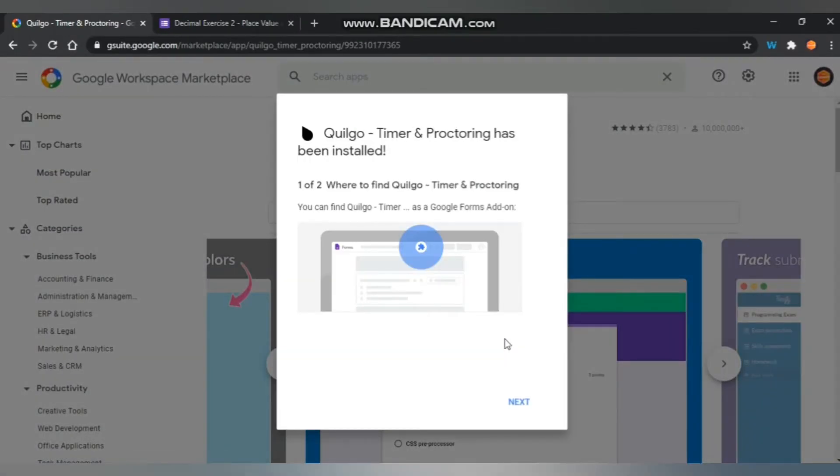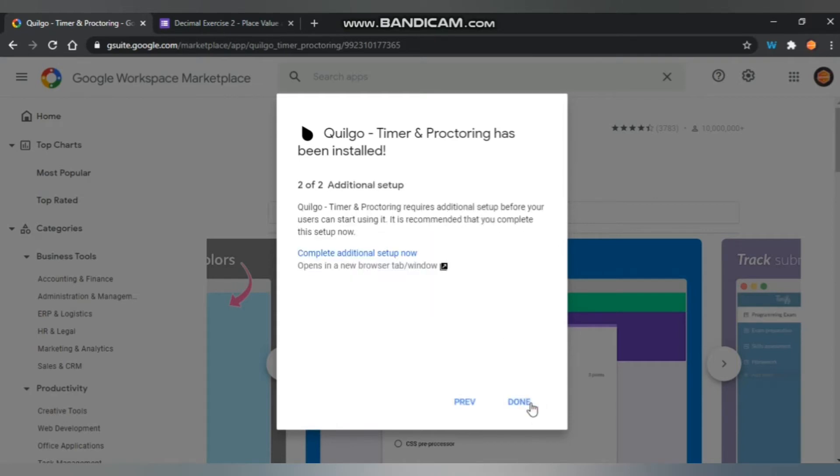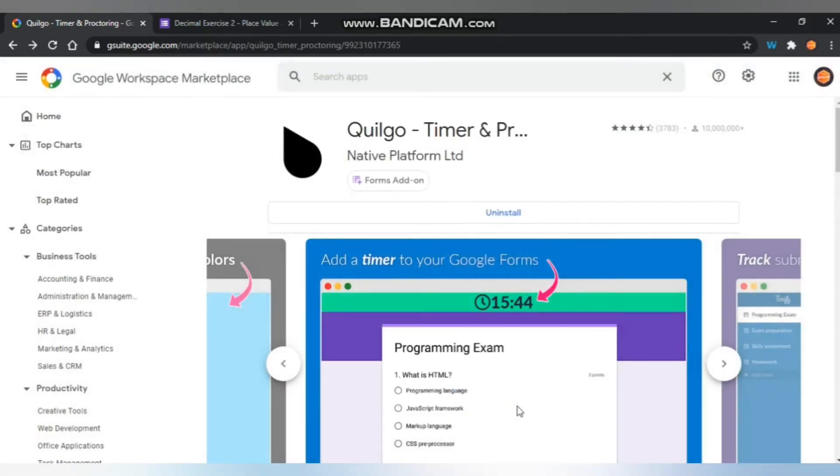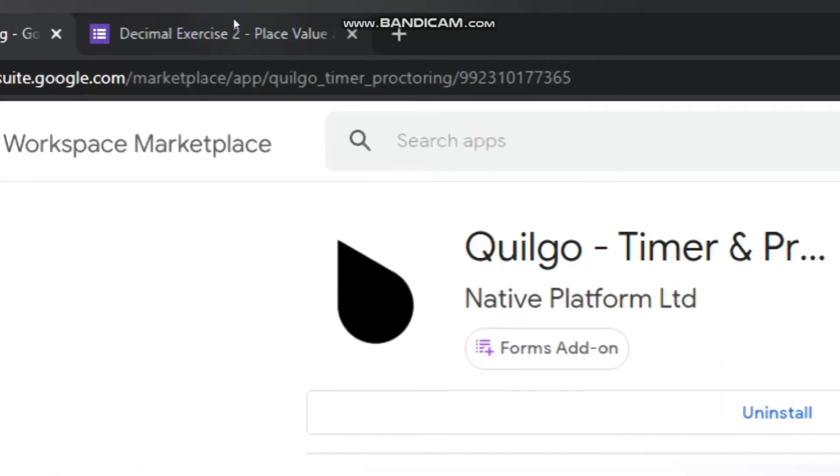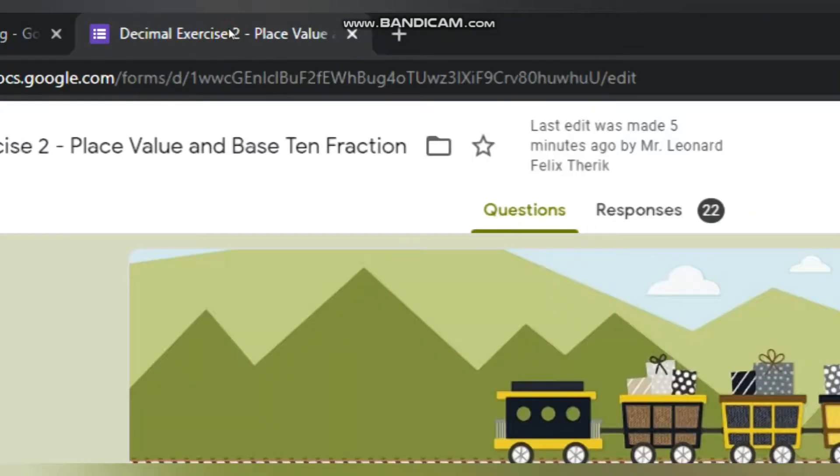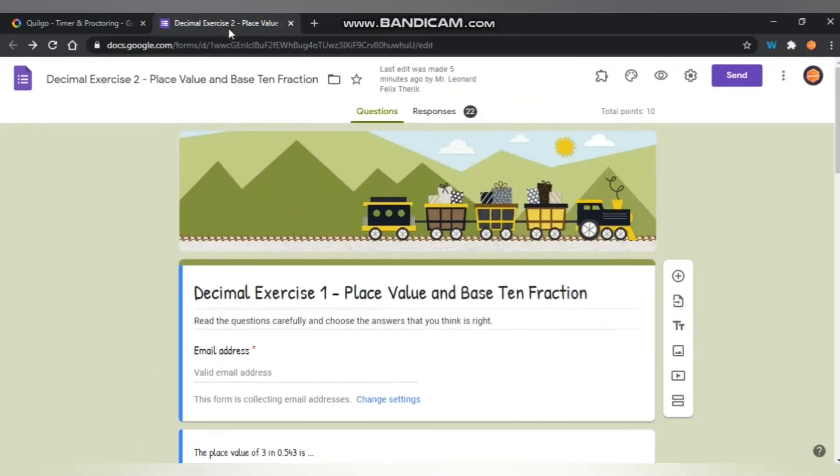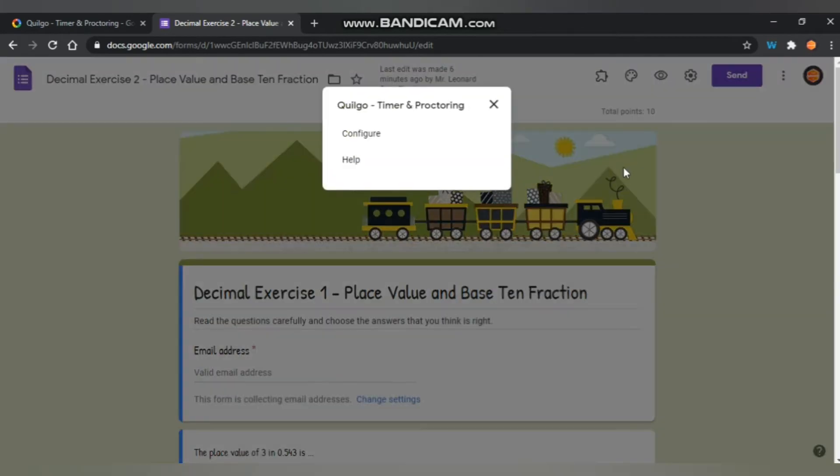Sign in with your Gmail account. Click next, and after that just click done. When done, all you need to do is go back to your Google form, find the Google Apps icon, click Quilgo, and click configure.